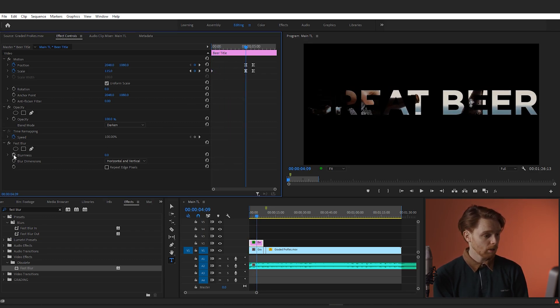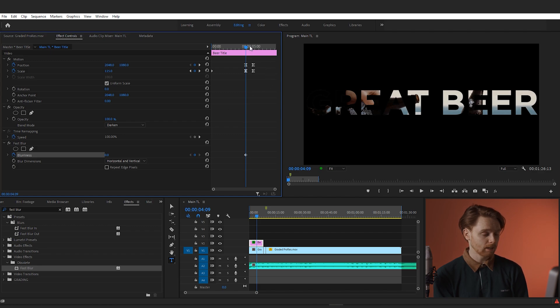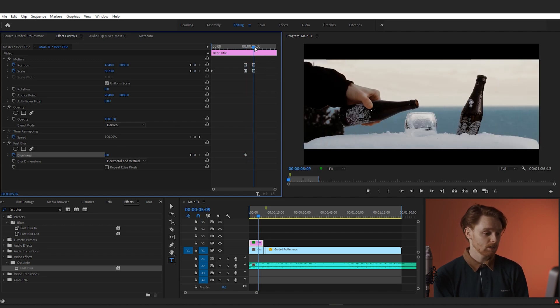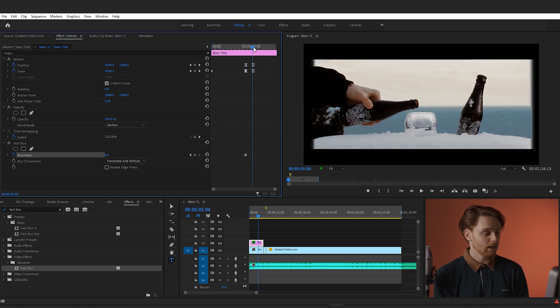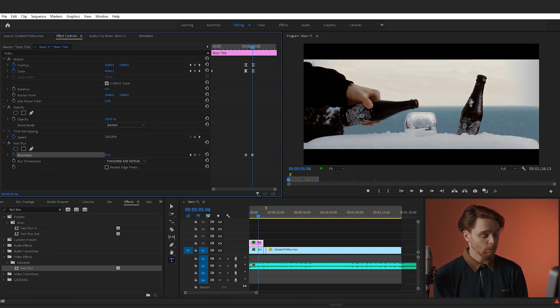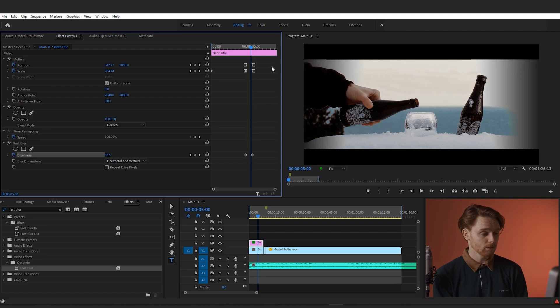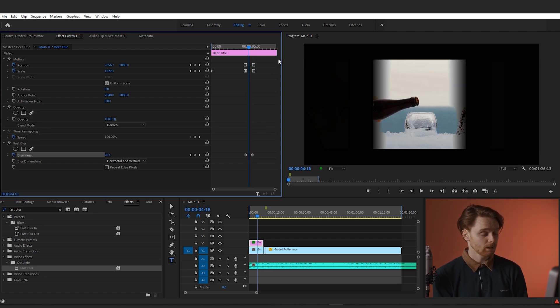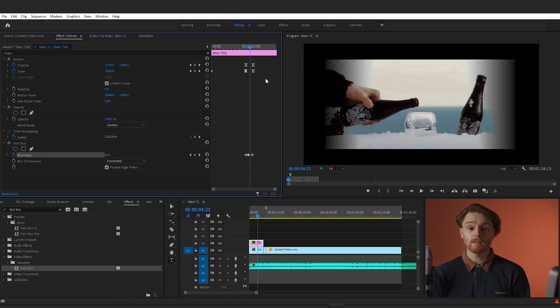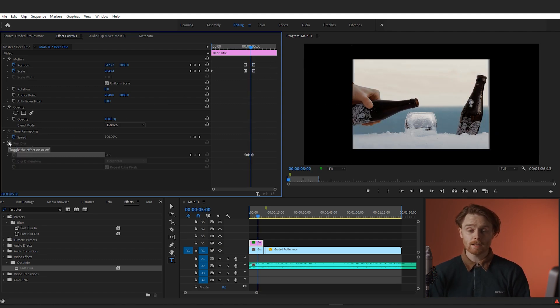Toggle on blurriness and set a zero keyframe at the start of the transition, moving to the end of the transition adding some blur along the way. And what this is going to do is just smooth off the edges of that zoom title and make it look a little bit better. So let's take a look at the final title and see what you think.